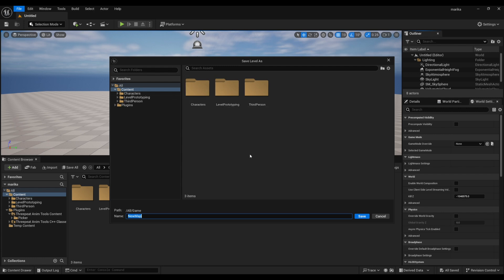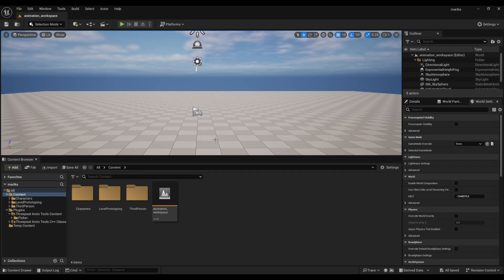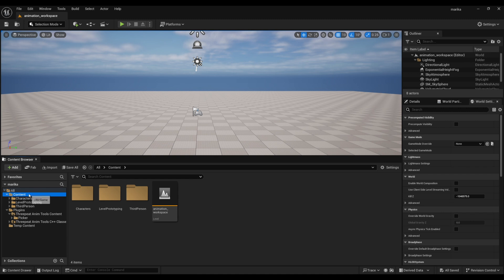Then we'll make sure we save it. File > Save Level As, I'm just going to call it Animation Workspace. You can name it whatever you want. Now that my level is here, we need to create our shot.